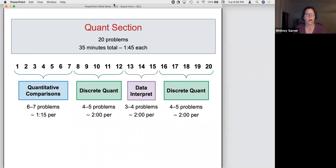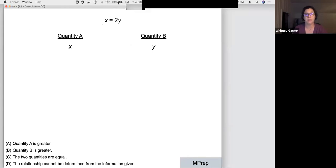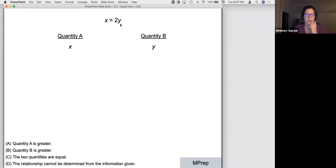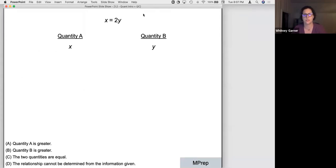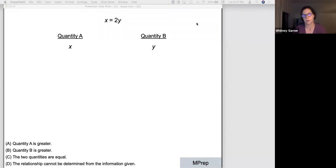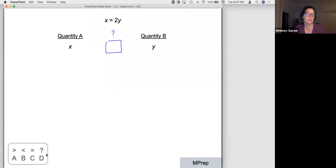Just a really simple upfront QC problem to try one out. What this looks like is you'll have two quantities — Quantity A and Quantity B. You may be given some upfront information, as in this problem: x equals 2y. Then you've got four different answer choices: Quantity A is always greater, Quantity B is always greater, the two quantities are equal to one another, or you can't determine the relationship.